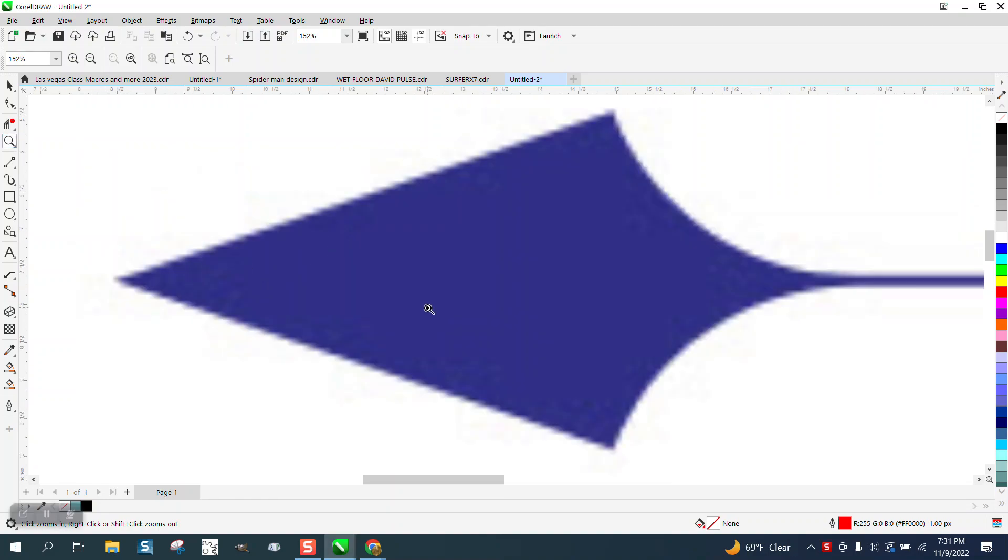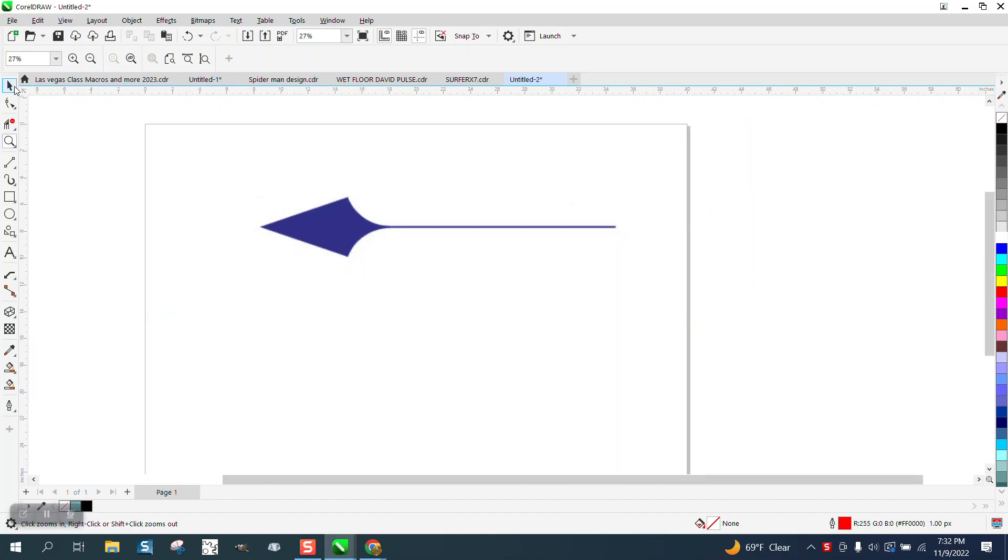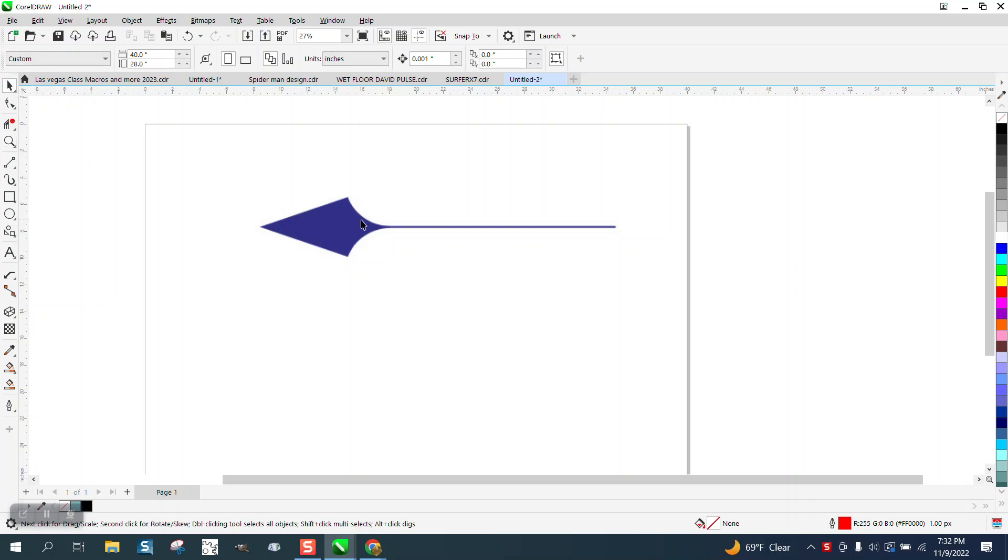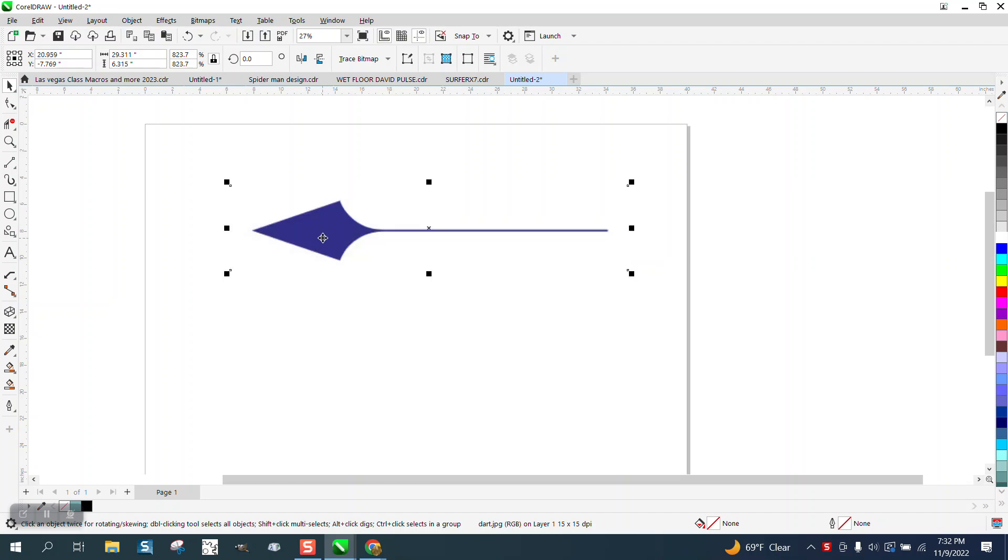Hi, it's me again with CorelDraw Tips and Tricks. Somebody sent me this graphic. It is called a dart, but it's a JPEG. It's a picture. And they want to know how to draw that.